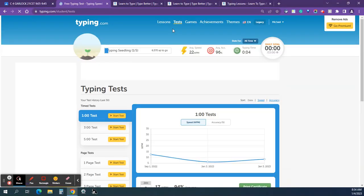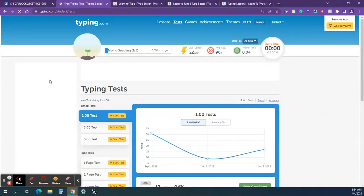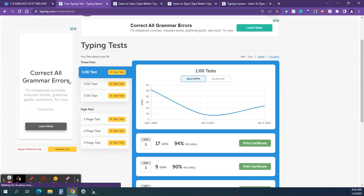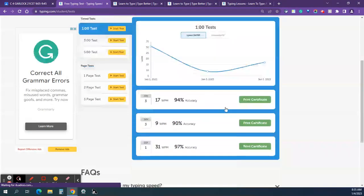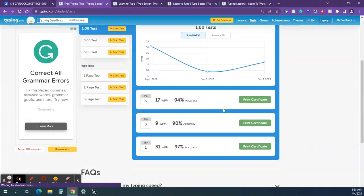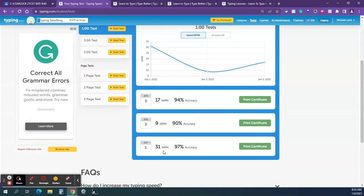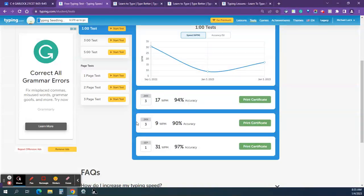Way back in the beginning of the year, you took a one-minute typing test to see how you were doing. And this is the testing homepage on Typing.com. If I scroll down, I can see all the different tests that I've taken. So way back in September, it shows me how I did 31 WPM. That's words per minute. That's how fast you're typing. And then the accuracy, I was 97%. And then each time I take the test, I see how I did.